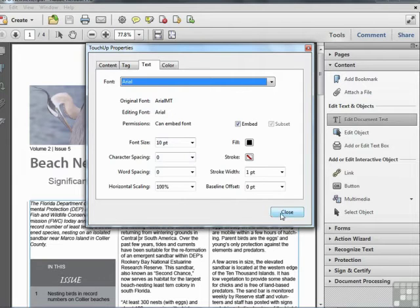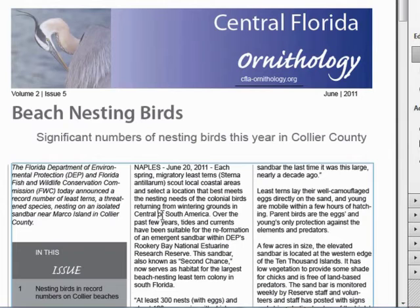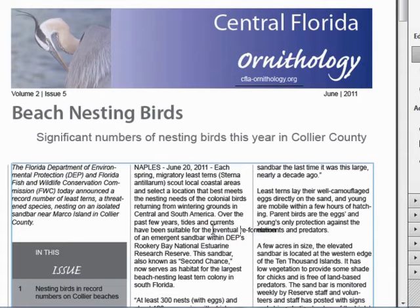Right-clicking and going through the Properties dialog is a good workaround that will allow you to edit your text. Once we've done this, we can make our text edit — for example, highlighting the word OR and changing it to AND. The thing to watch for is text wrapping, which is not very robust. If we try to insert a longer word, the text runs into the other text in the next column and doesn't wrap properly. So if you need to make significant text edits, you may need to go back to the original authoring application. This tool is for touch-ups only.